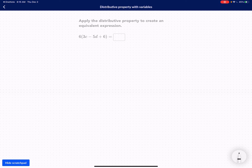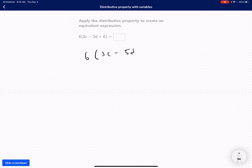I want you guys to pause the video and actually try this problem first. Okay, I'm assuming that you guys did. Let's go ahead and look at this problem right here: 3c minus 5d plus 6.